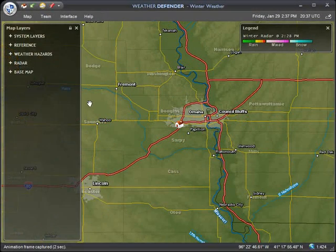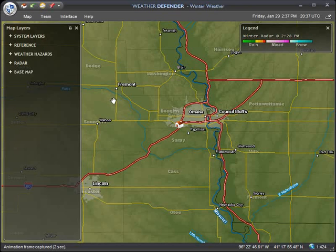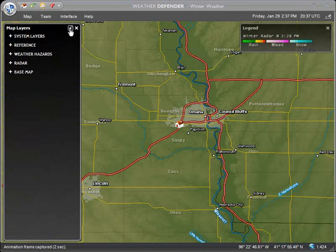Here we are starting with one of the pre-configured maps included with the default installation. First, make sure your map is unlocked. If it isn't, simply click the lock icon in the map layers window.